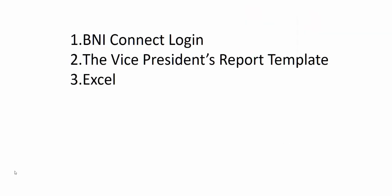I was vice president of the Alliance lunchtime chapter in Southgate last year and I'm quite good at finding shortcuts and quick ways to do things, so I thought I'd share those with you. These are the three things you're going to need: your BNI Connect login and internet browser, the vice president's report template which should have been emailed to you, and Excel.